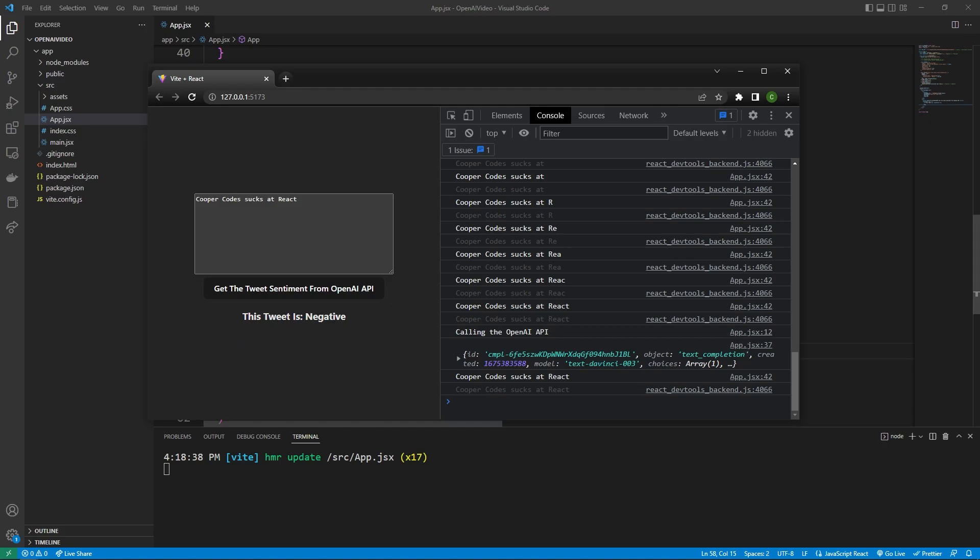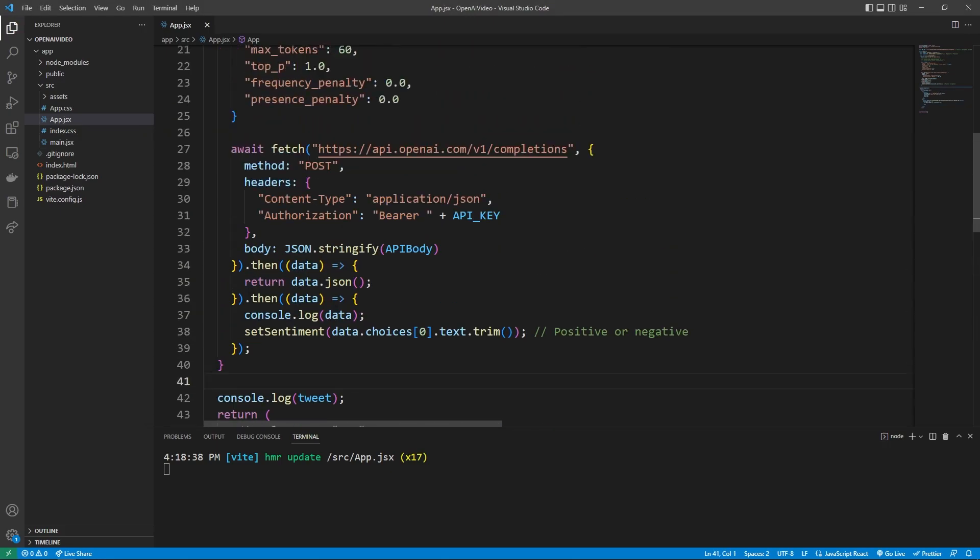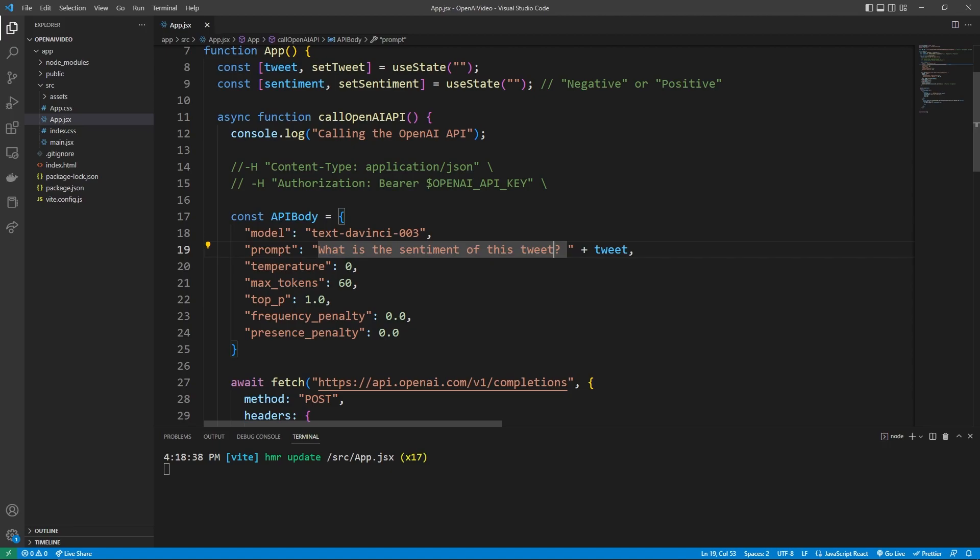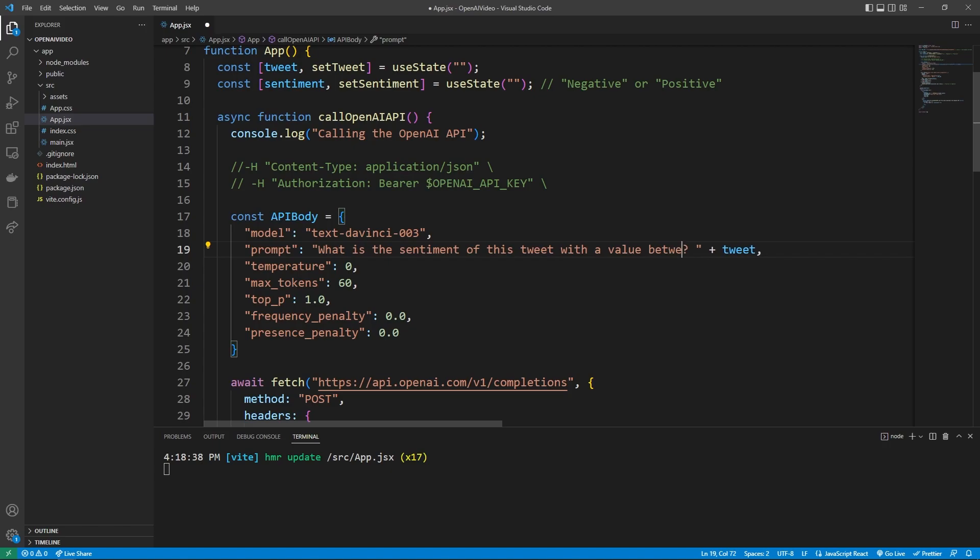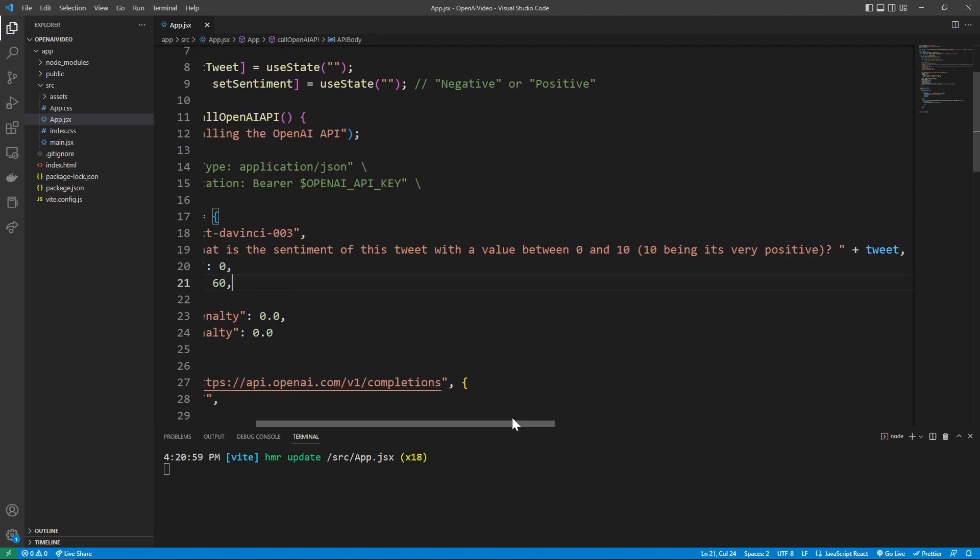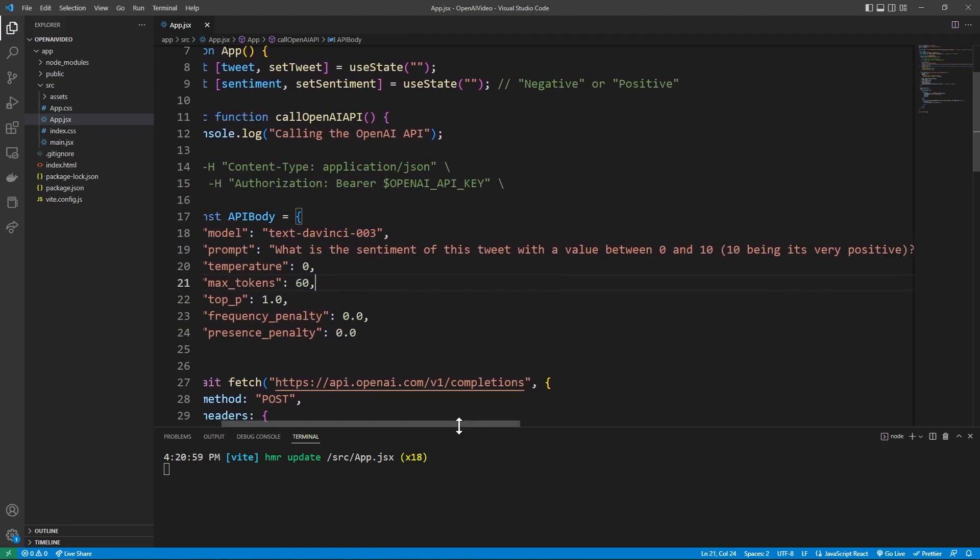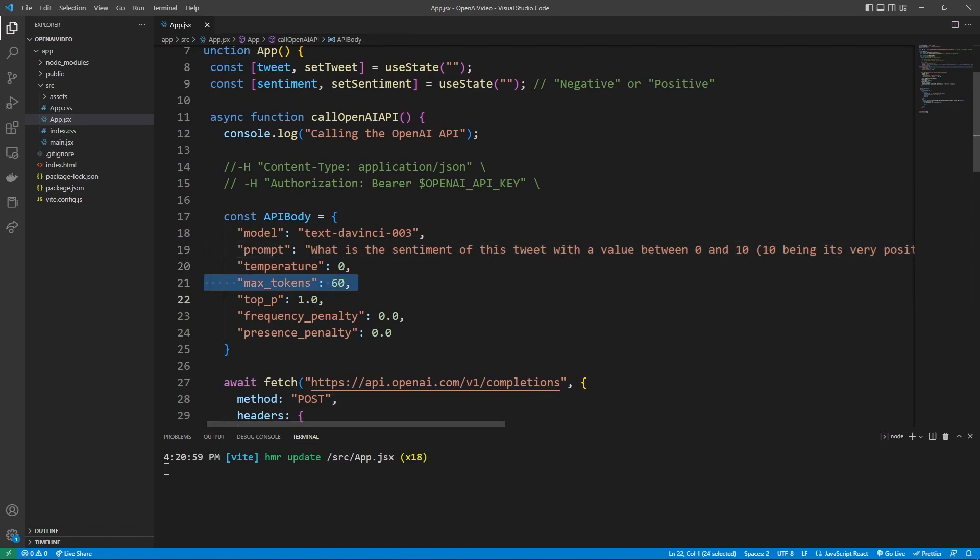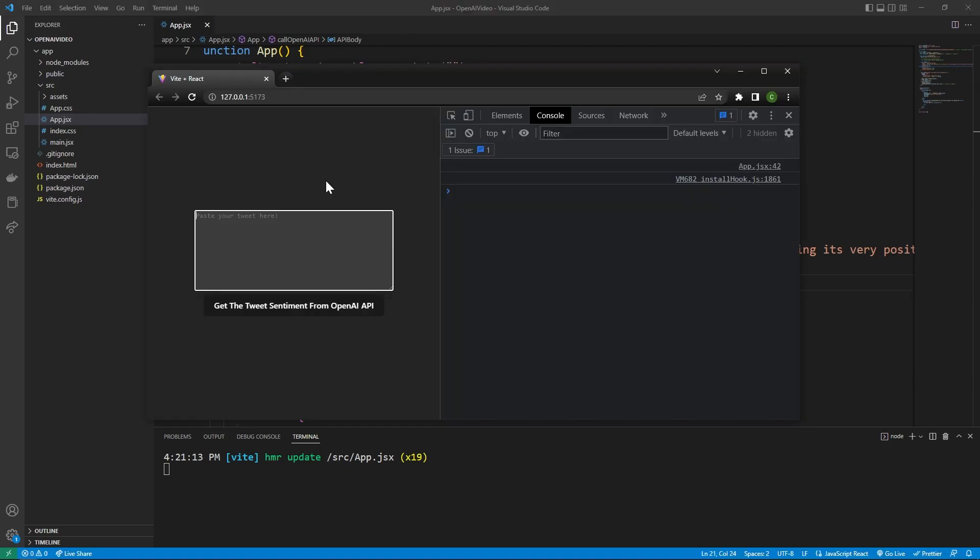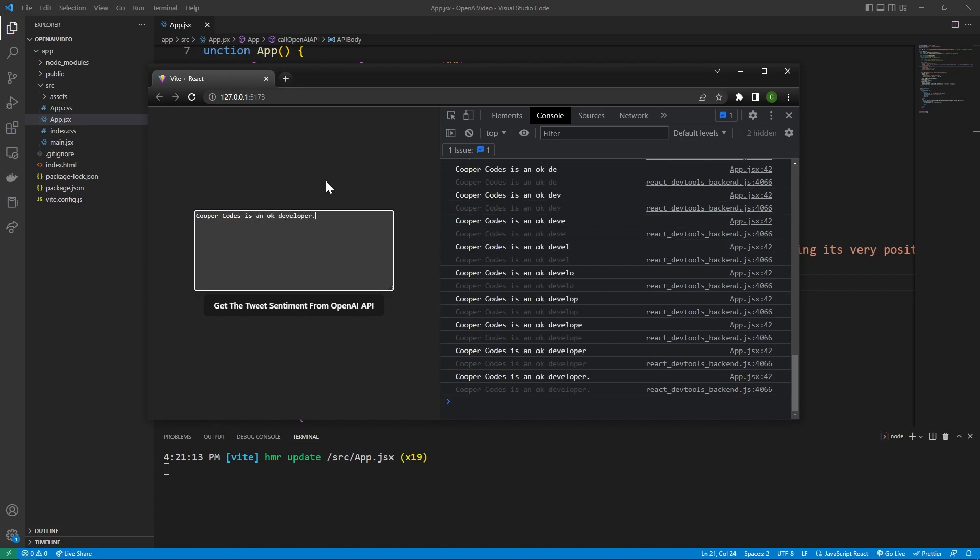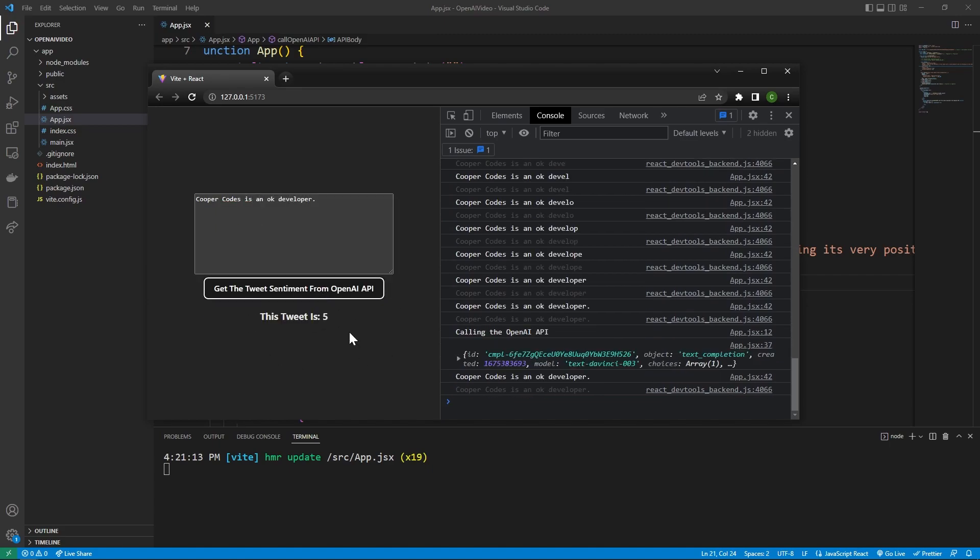If we scroll up to the top here and go to our API body, we can look at this prompt again, just like chat GPT. We can really ask the DaVinci GPT model here whatever we want. For example, we can add on to this question. Like, let's say, what is the sentiment of this tweet with a value between zero and 10, 10 being it's very positive. And so we can actually ask for more detailed information. The caveat here is this prompt is probably going to be a little bit more expensive, it's going to use more tokens. So if we go back over to our application and say something in the middle, like Cooper codes is an okay developer, right, we can get the tweet sentiment, and it's going to show us right in the middle, the tweet is a five.